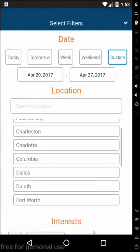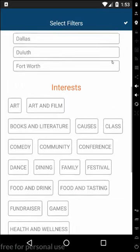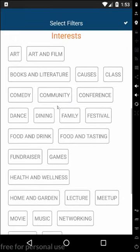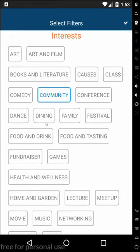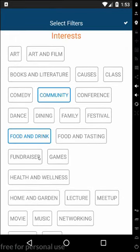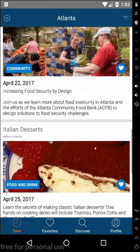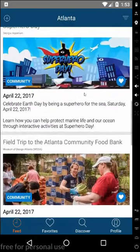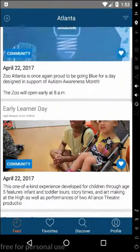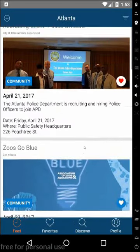Additionally, you can change the interests so you'll only see events that have the tag of that interest. So if I click Community, Food and Drinking, Games, you'll only see events that have those tags.